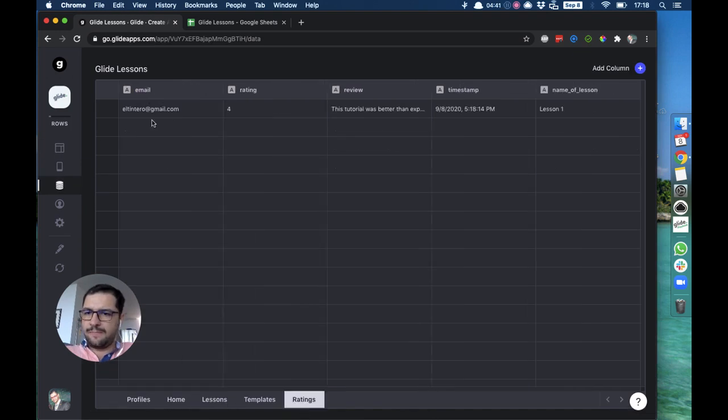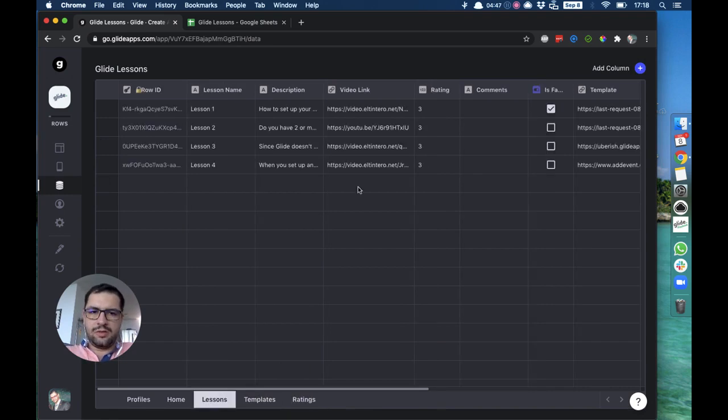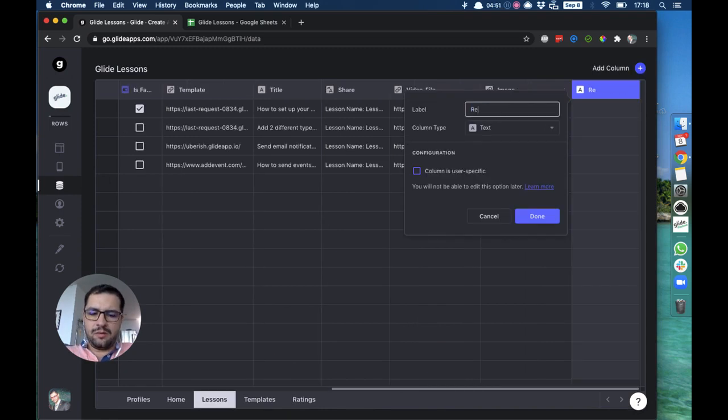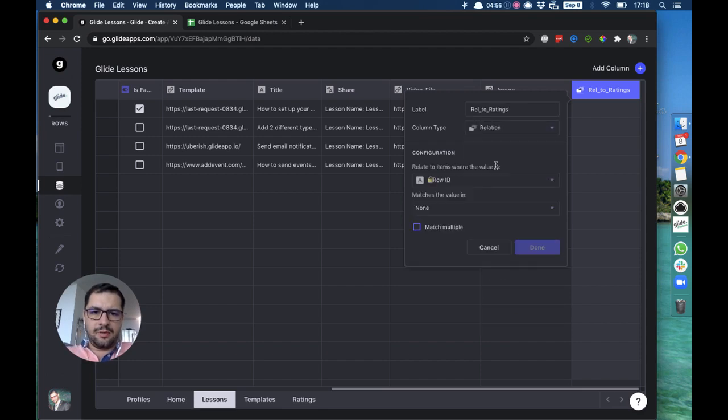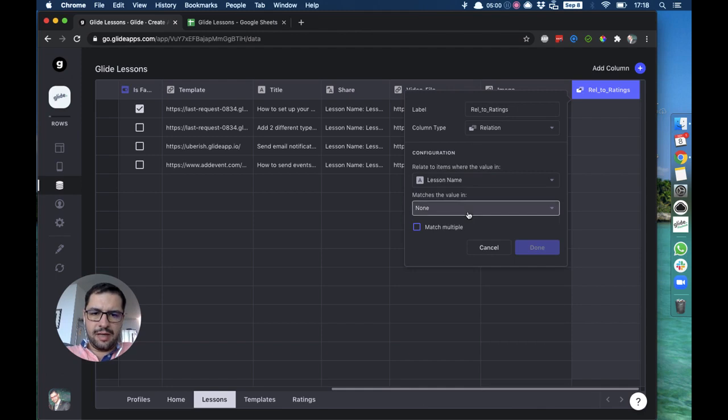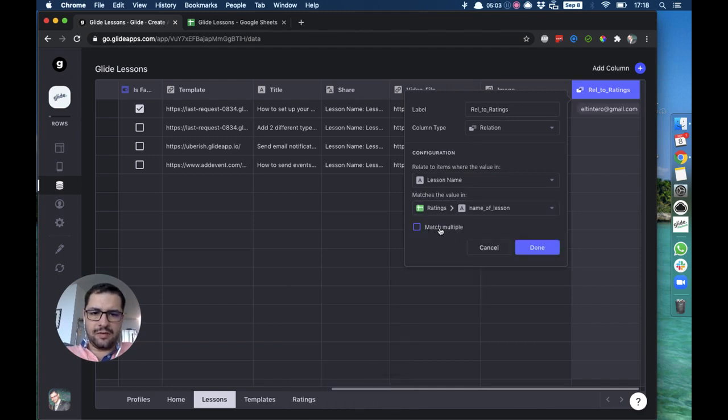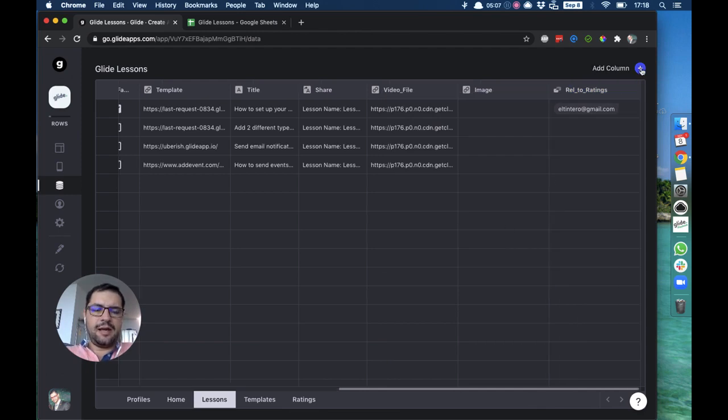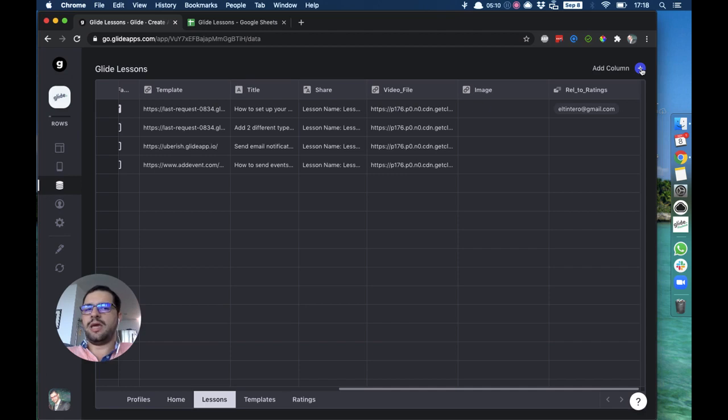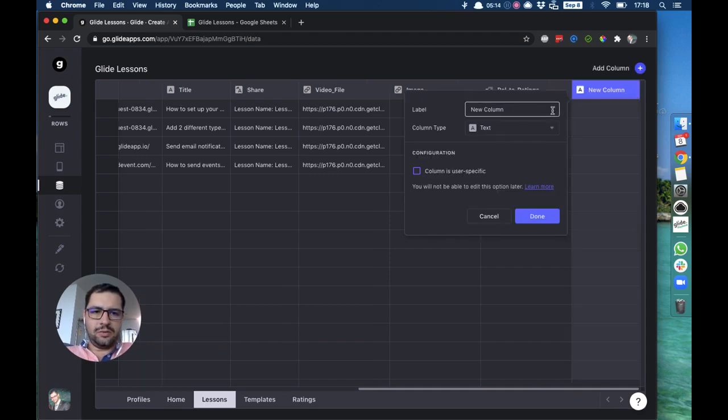So we already have some data in our rating sheet. Now what we want to do is a relation between the lesson and the ratings. I'll make a relation column here to ratings, and this will be the lesson name matches the value in ratings name of lesson, and it will match multiple. Now we also want to show the users the average of those ratings.